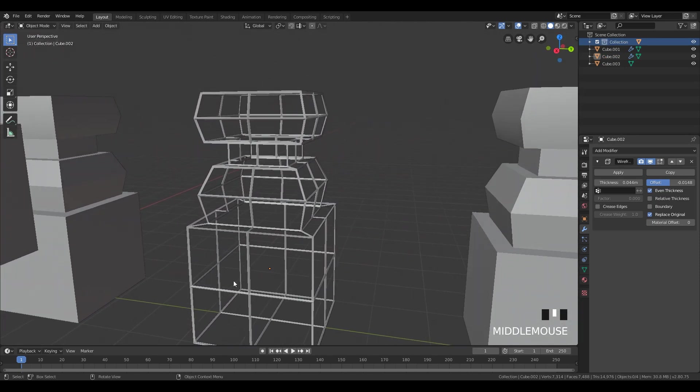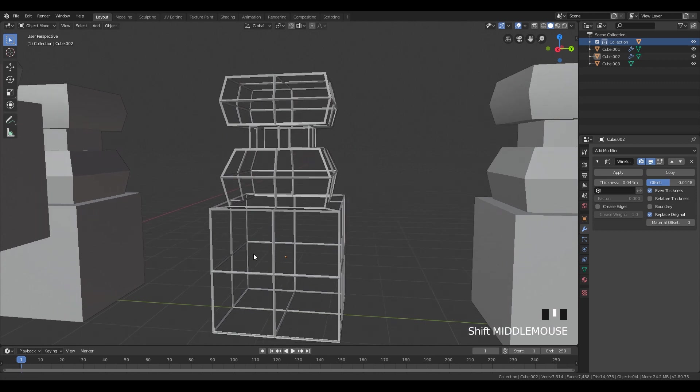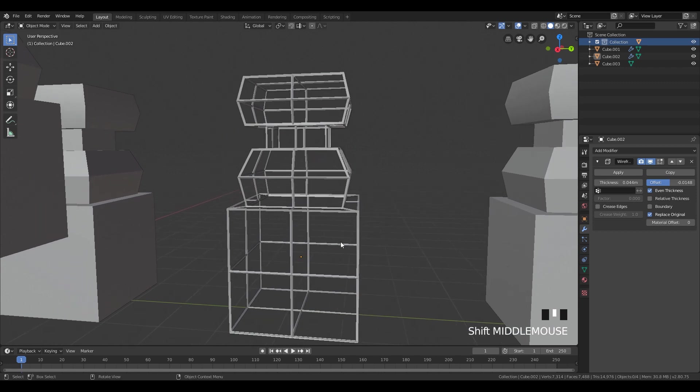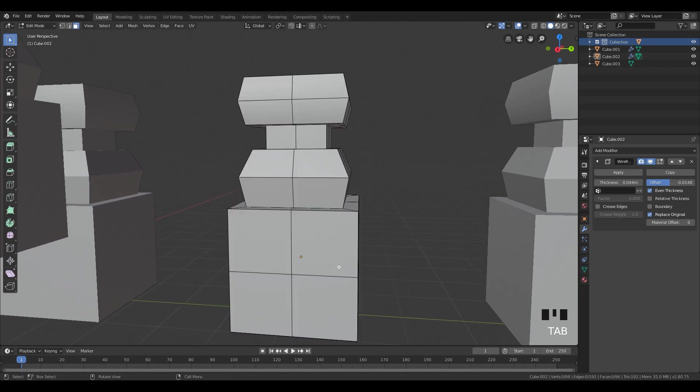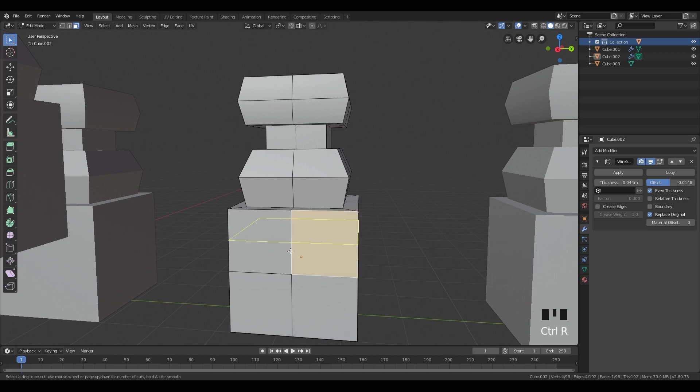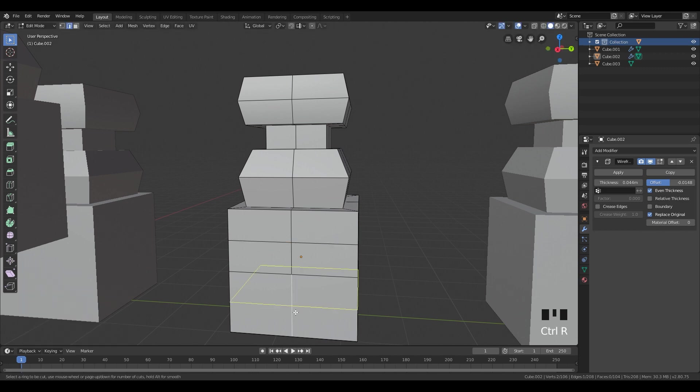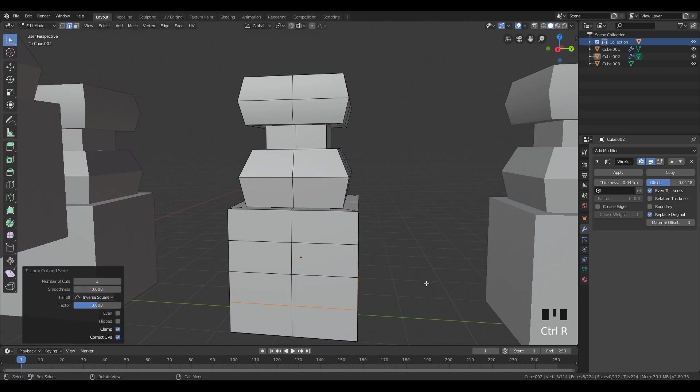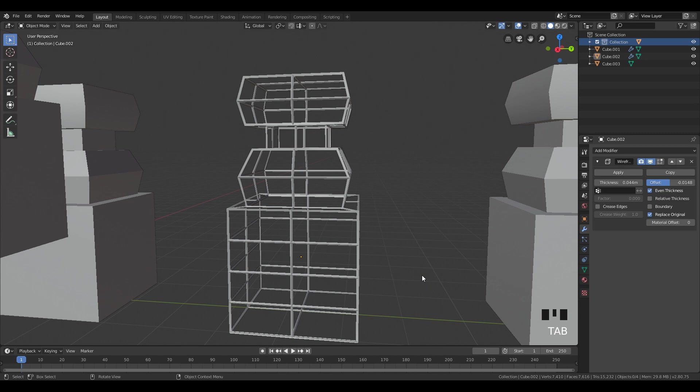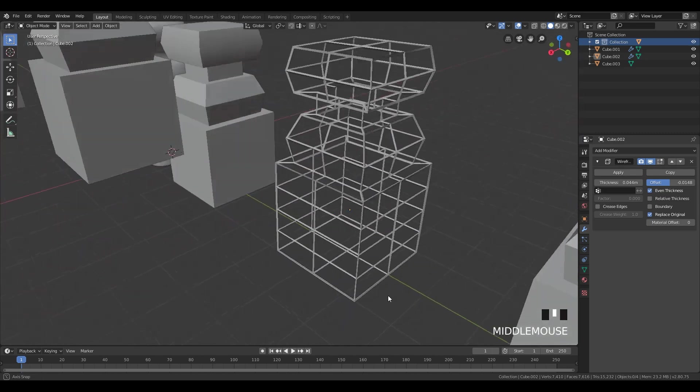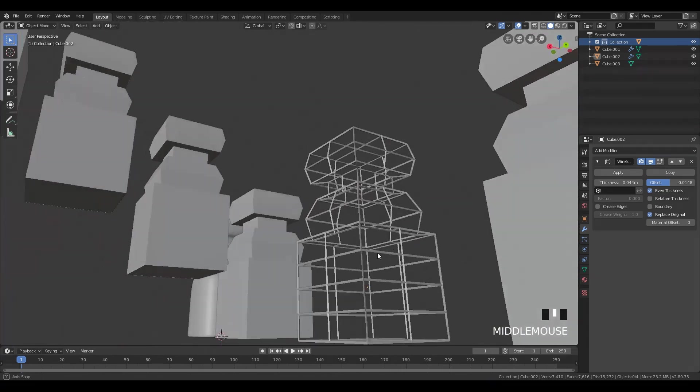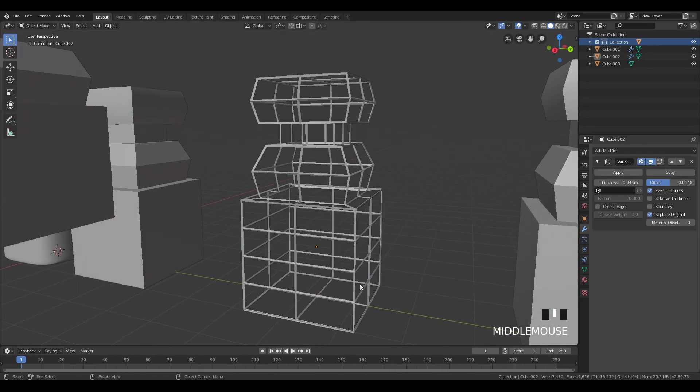And also if you want more lines over here, you can go here in edit mode, click Ctrl R to add more loop cuts, add one over here, add one over here, right click and go again. And we have more wireframes.